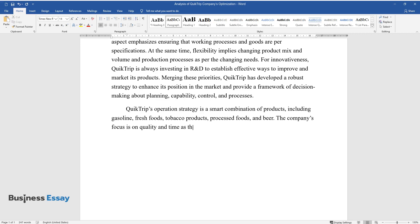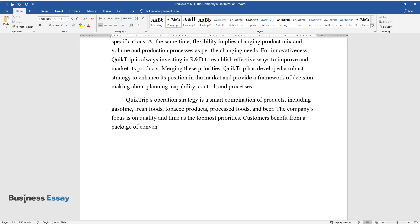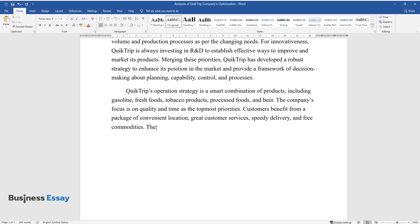The company's focus is on quality and time as the topmost priorities. Customers benefit from a package of convenient location, great customer services, speedy delivery, and free commodities.